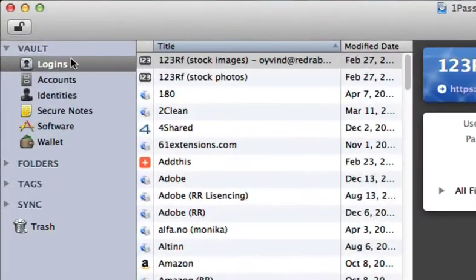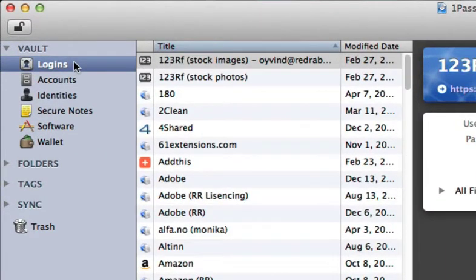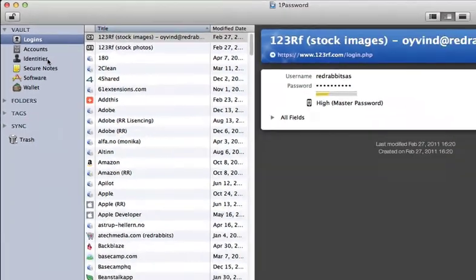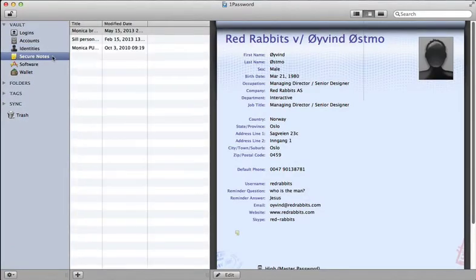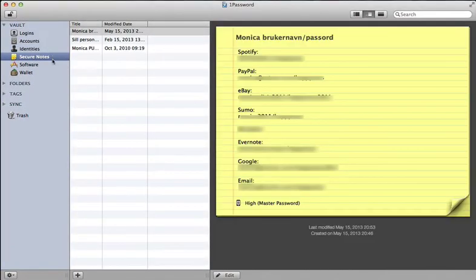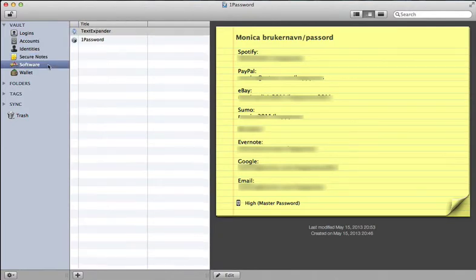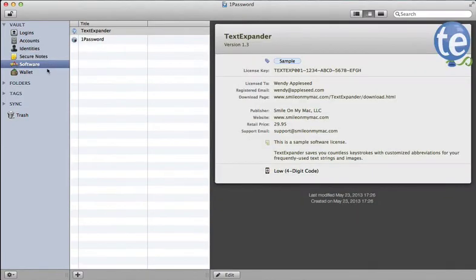It's an app that stores your logins - your usernames and passwords for websites, your identities if you need to fill out your name and address, and your credit card numbers and pin codes.